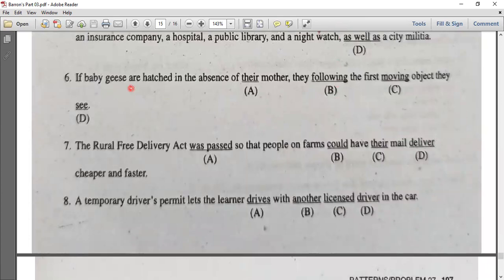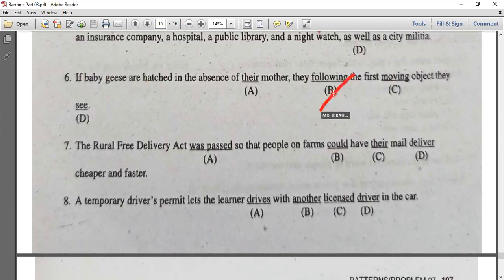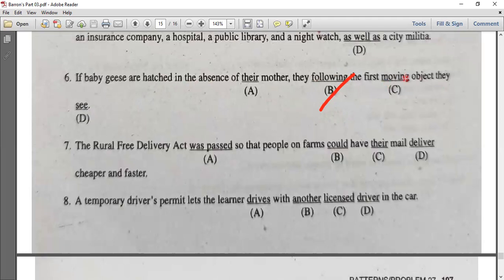Number six: if baby geese are hatched in the absence of their mother, they will follow the first moving object they see. The 'if' clause is in present tense, so the result clause uses 'will follow' — this is a first conditional expressing a real future possibility.